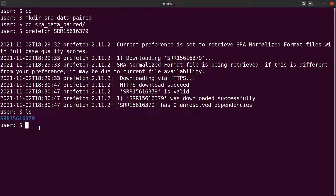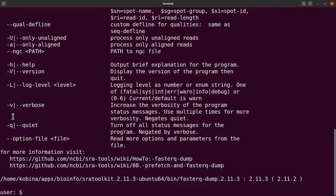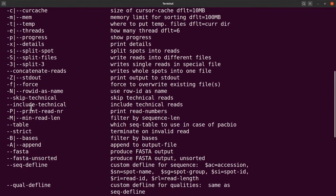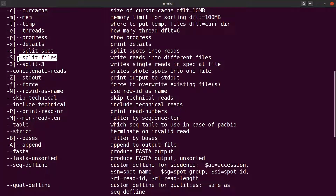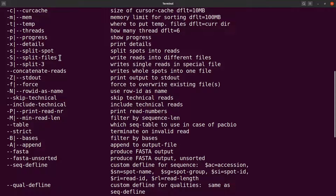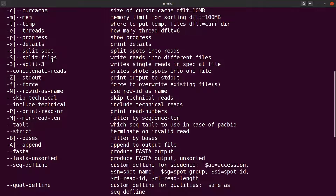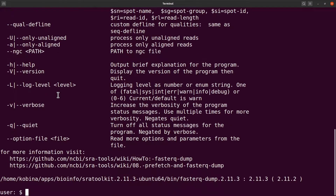When dealing with paired-end sequence extraction, there are two options to choose from. Let me issue fasterq-dump to show you the options. If all your reads have mate pairs, you can use the --split-files option. If some reads do not have mate pairs, you need to use --split-3. For this tutorial I'll assume all reads have their mate pairs, so we use --split-files. Make sure you get information about your data to use the appropriate option.